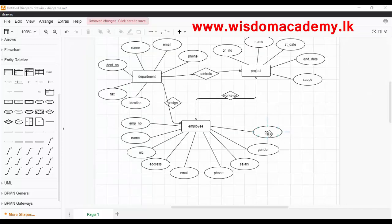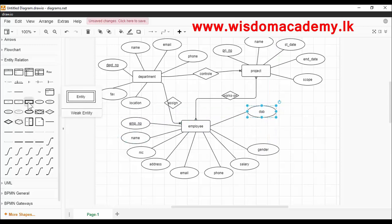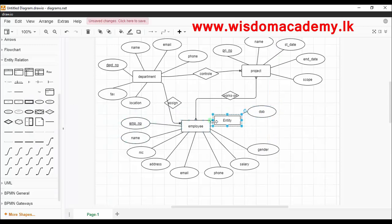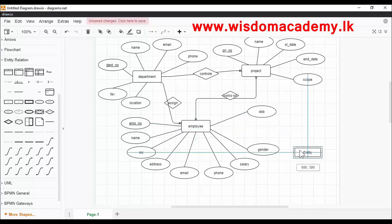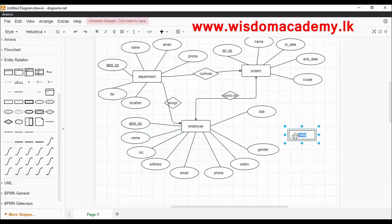In a many-to-many relationship, one instance of an entity A is associated with one, zero, or many instances of another entity B, and one instance of entity B is associated with one, zero, or many instances of entity A.